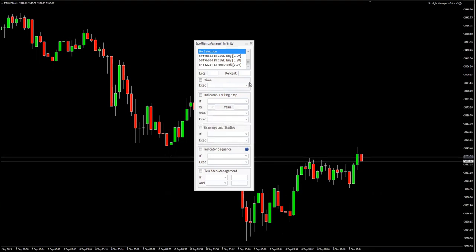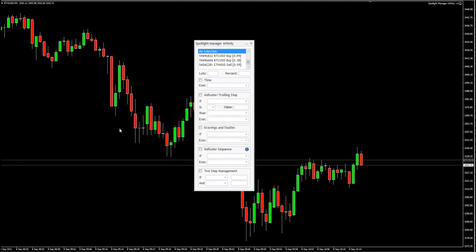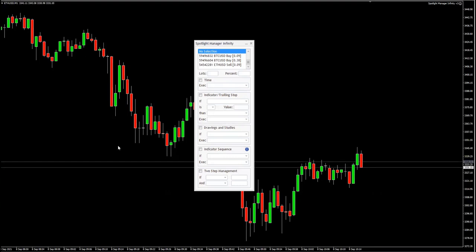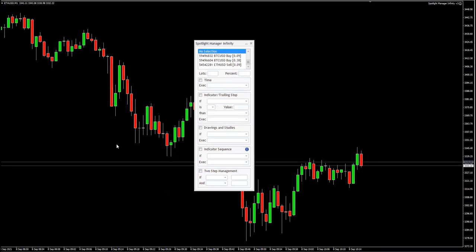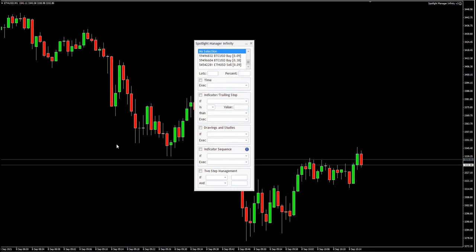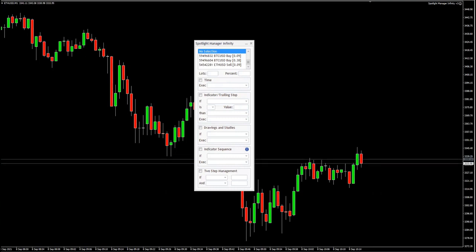So now we have 0.01 closed and the stop loss moved to break even for this specific position. And pretty much that's it. Okay, thank you.